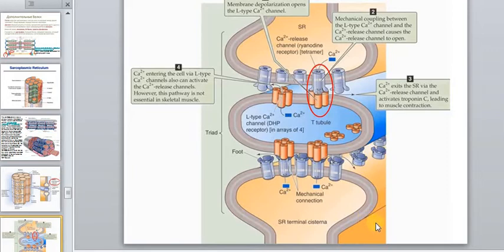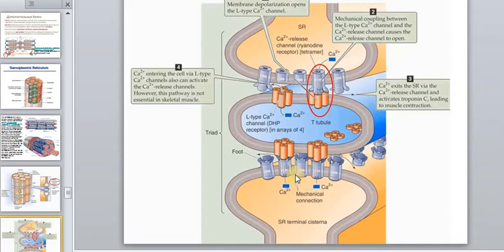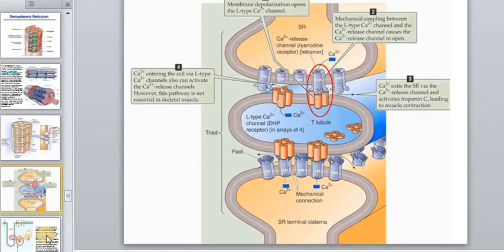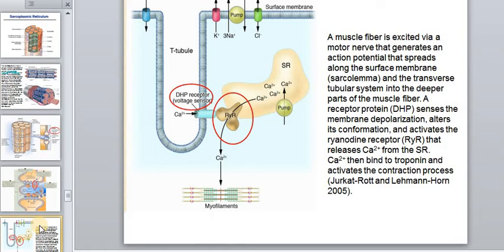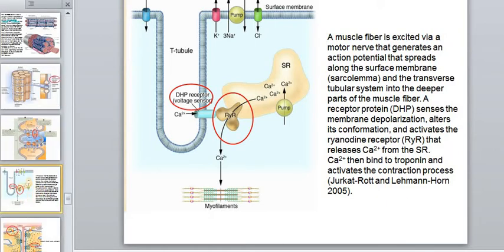The membrane has special openings or gates for calcium. In a relaxed muscle, the gates are closed and calcium cannot pass through the membrane, so calcium remains in the sarcoplasmic reticulum. However, if an impulse travels along the membrane of the sarcoplasmic reticulum, the calcium gates open, and therefore calcium diffuses rapidly out from the sarcoplasmic reticulum into the sarcoplasm where the myofibrils and myofilaments are located. This is the key first step in muscle contraction.